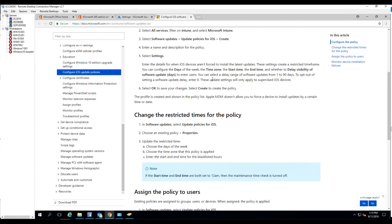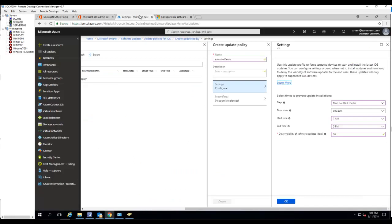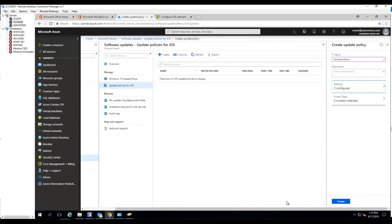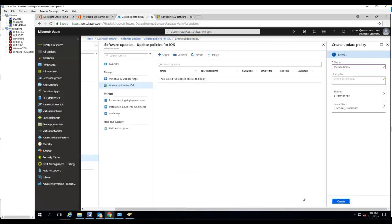So you put 0, it's gonna install right away. You'll put 10. So click on create.